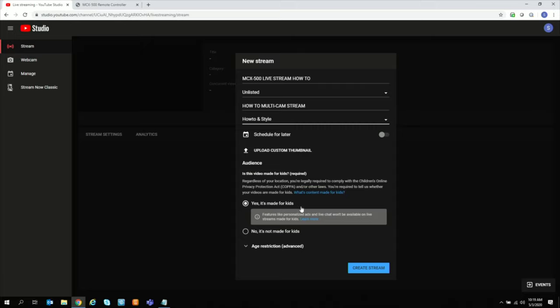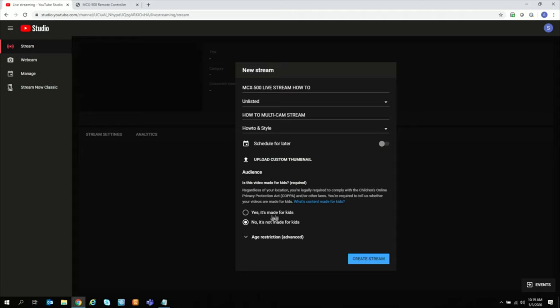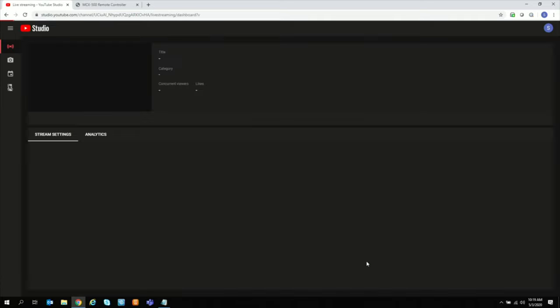Now here, you want to make sure that you select No, it's not made for kids. Otherwise, things like comments or features that you also would like to use in YouTube are not available. Then you would select No, it's not for kids. And then select Create Stream.